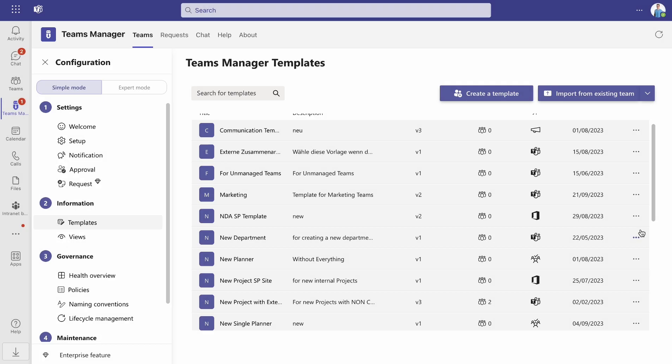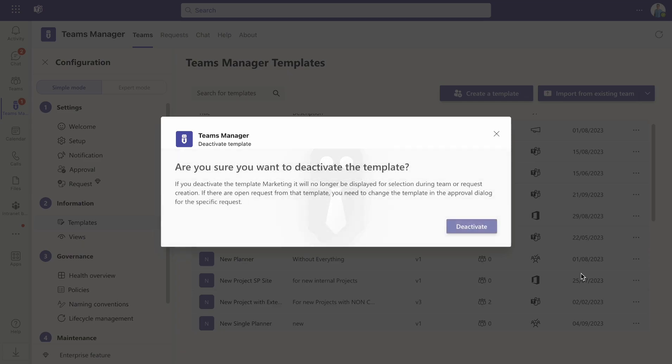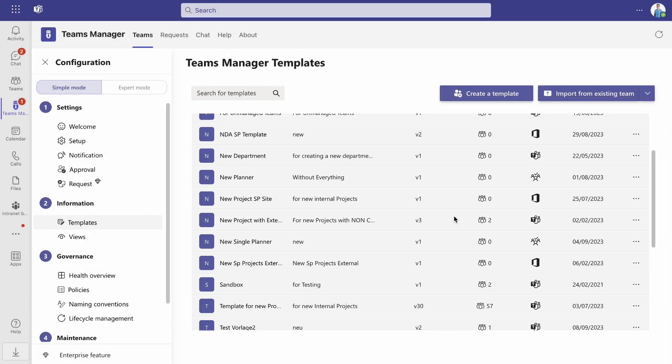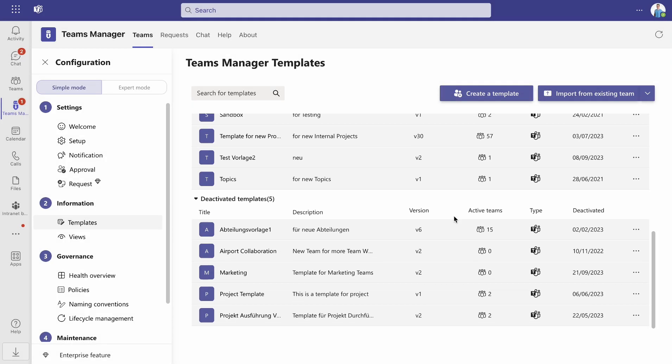If you do not want a template to be available to users, you can delete or deactivate the template. Deactivated templates no longer will be displayed to users in the template selection, but they can be reactivated if necessary.